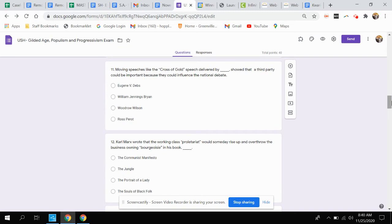Question eleven. Moving speeches like the Cross of Gold speech delivered by who showed that a third party could be important because they could influence the national debate? Was that Eugene V. Debs, William Jennings Bryan, Woodrow Wilson, or Ross Perot?